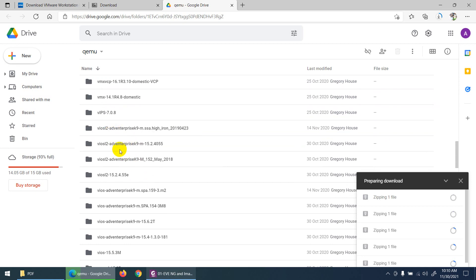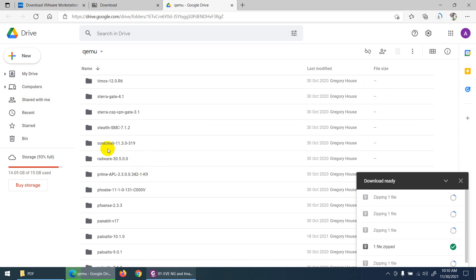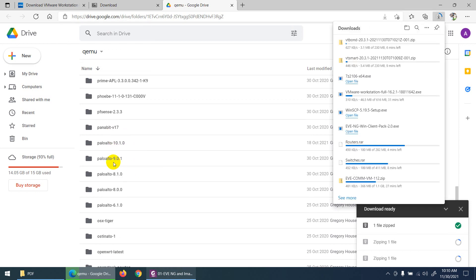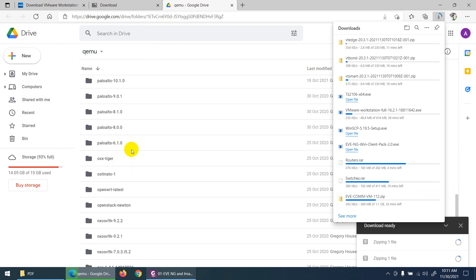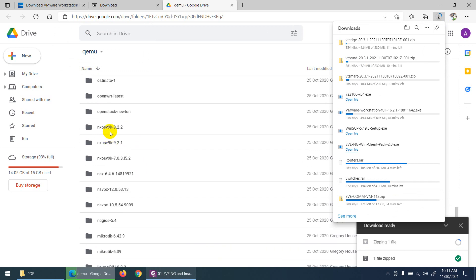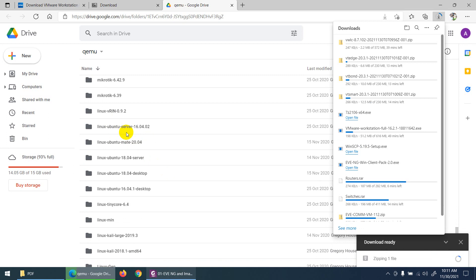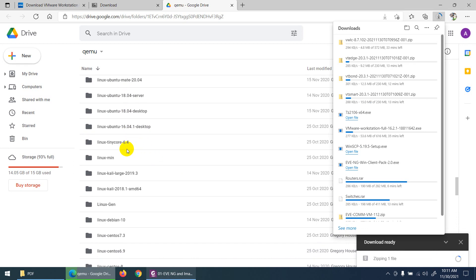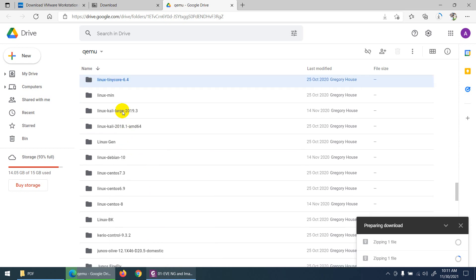Download whatever images you need. There are additional switch images, Dell SonicWall firewall, Email Security Appliance, pfSense firewall, and Palo Alto firewall — version 10 is available, as well as versions 8 and 9. There are also Nexus switches, MikroTik, and Linux images. The latest Linux version 18.0 is there, along with Linux Tiny Core — a small Linux useful as a client.